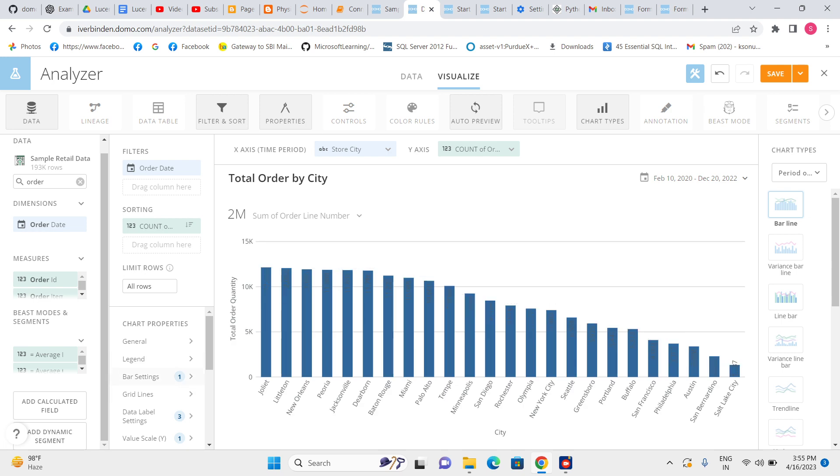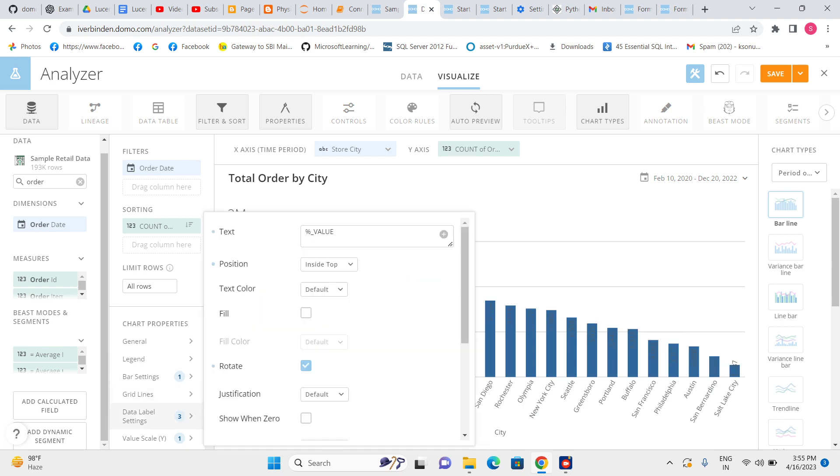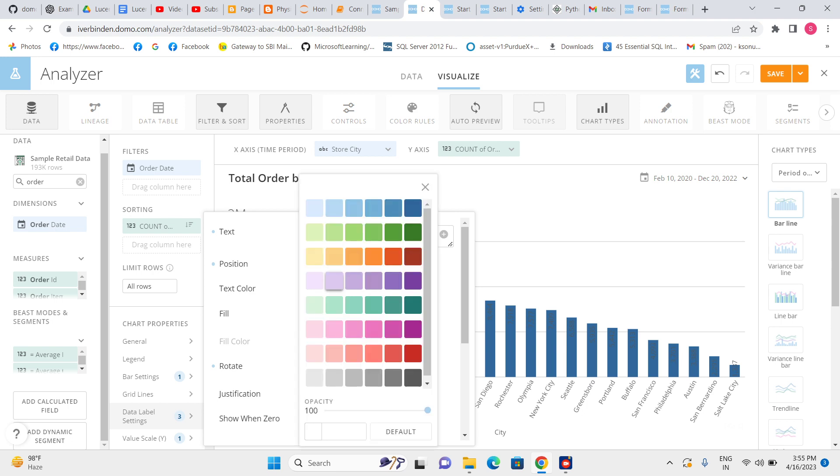Now again, data is not reflecting because the bar pillar and X-axis both are similar.